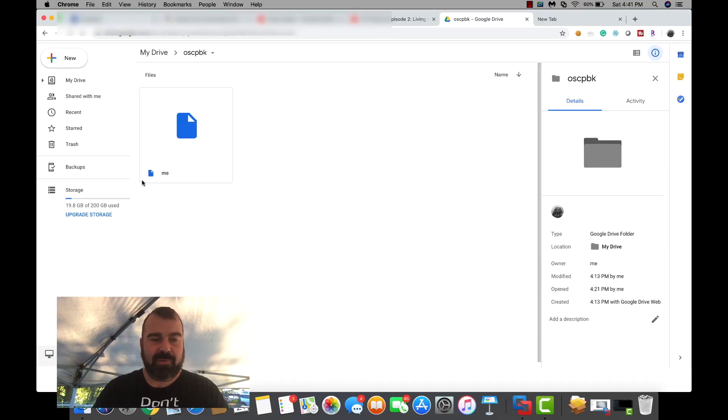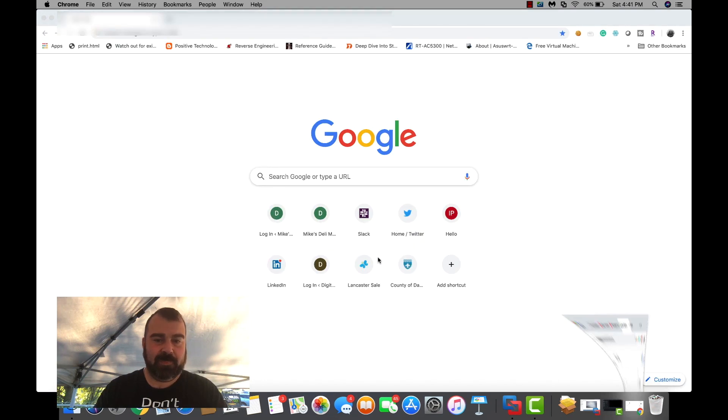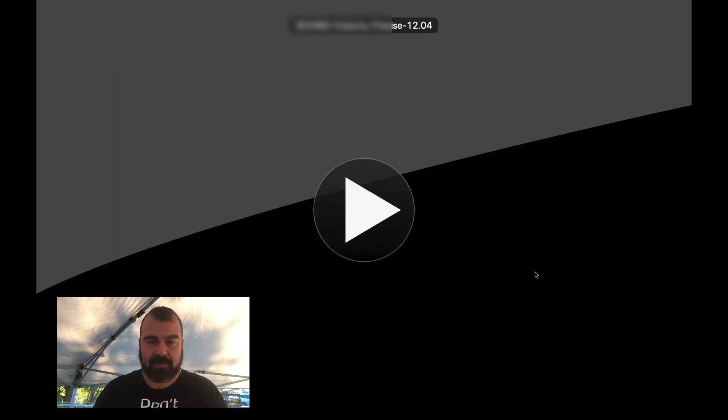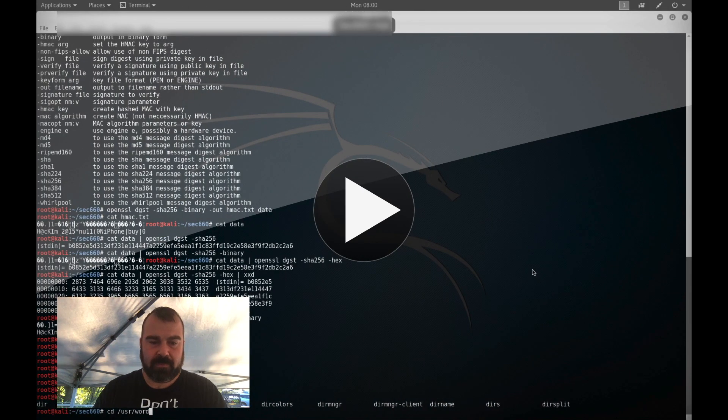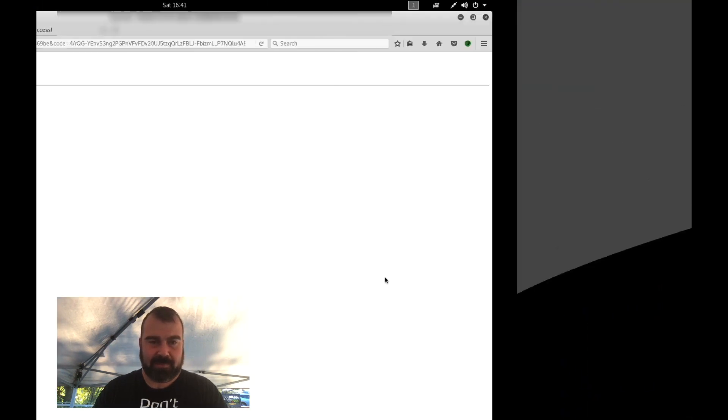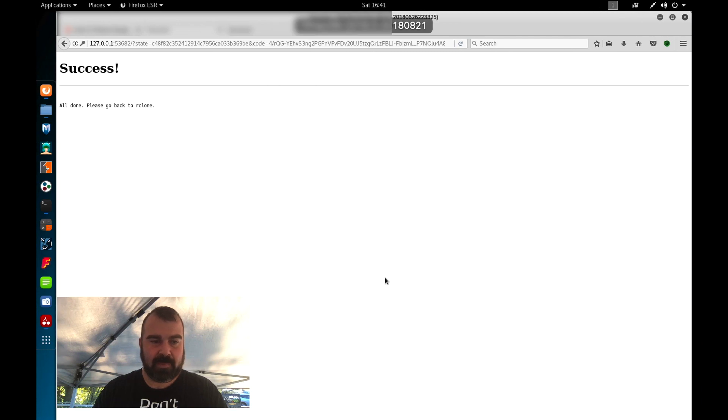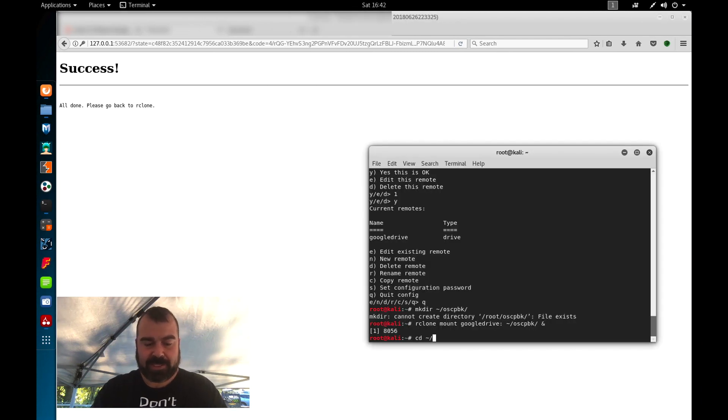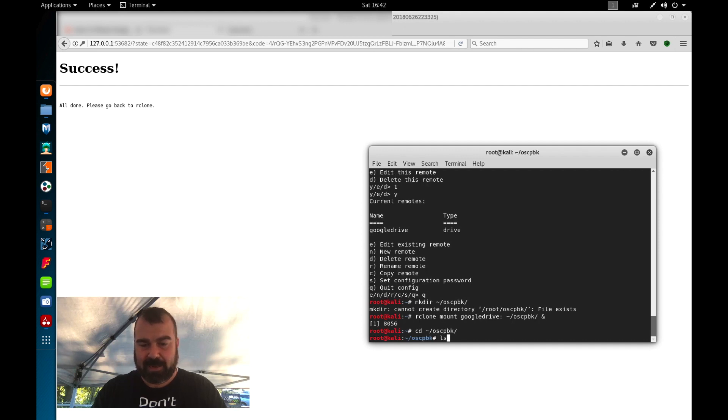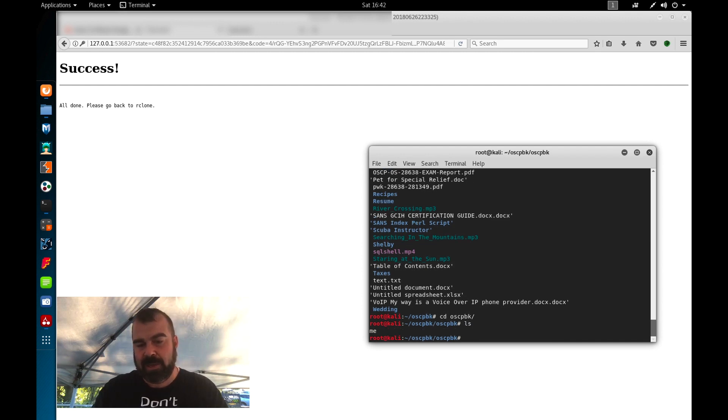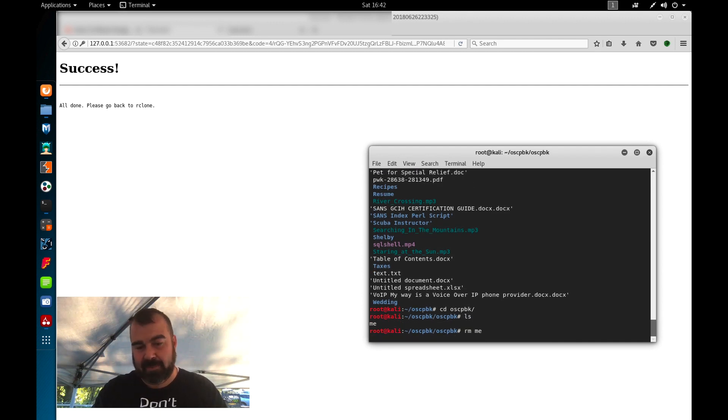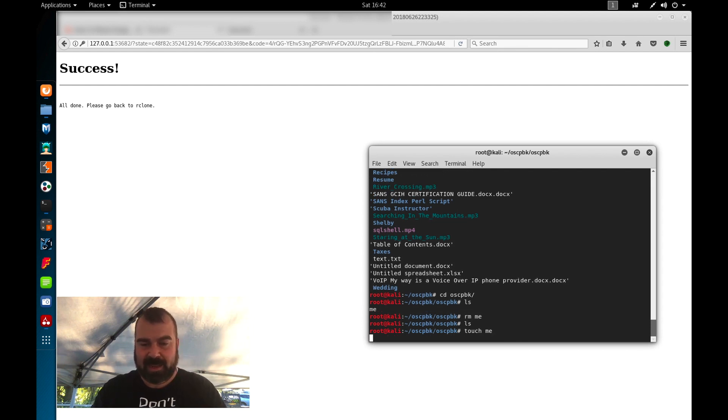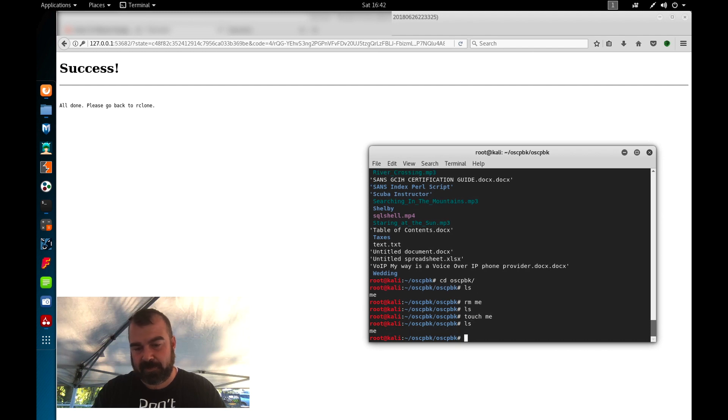So if we look over here, you can see I'm logged into my google drive and there's a file called me. So let's jump back over to our VM. We're going to cd tilde slash oscp backup, ls and you can see a listing of all my files in here. If we go to oscp backup in here, you can see that me file. Now we can rm me and then me is gone. We can do touch me and now me is there.